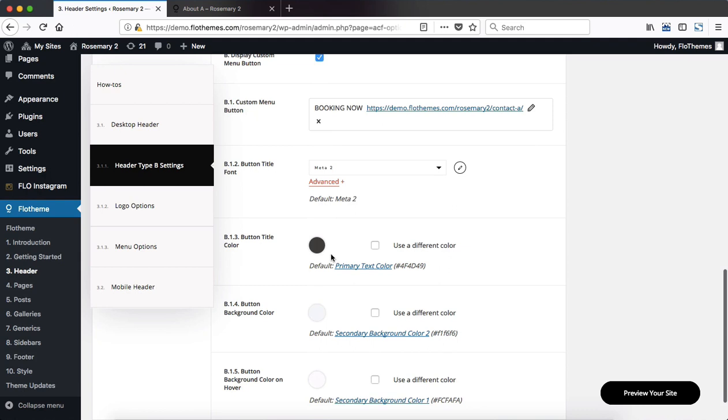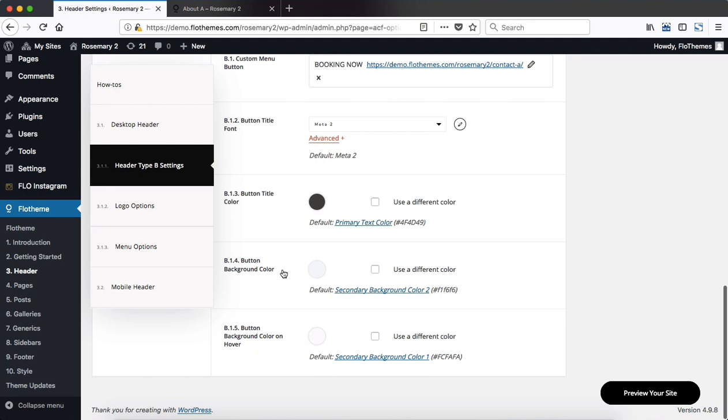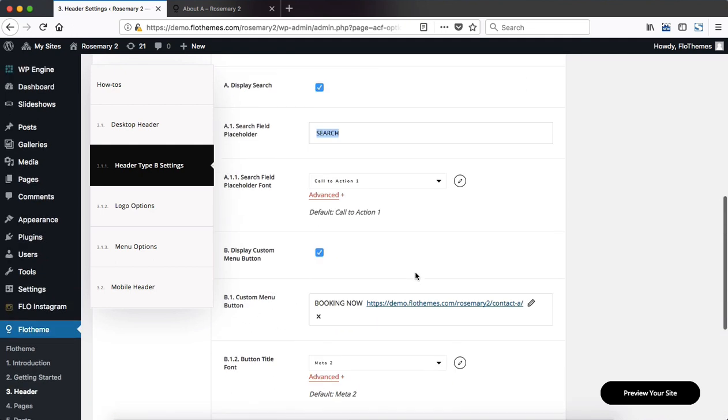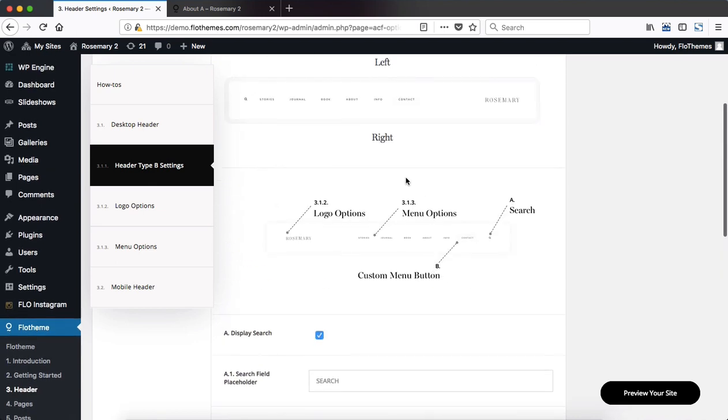Then you can make adjustments to the button font, the button title color, the button background color, and then the button background color once somebody hovers over that button. So a lot of button related settings you can find within this specific layout.